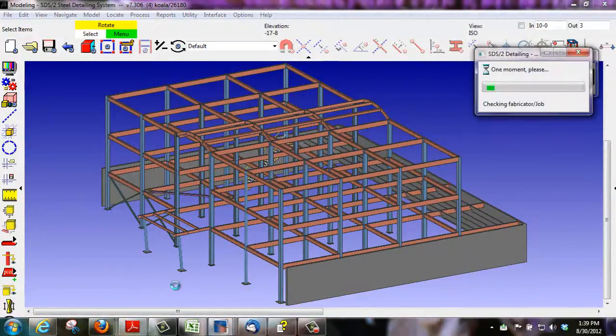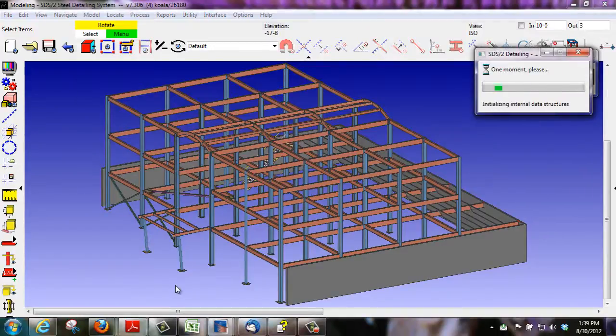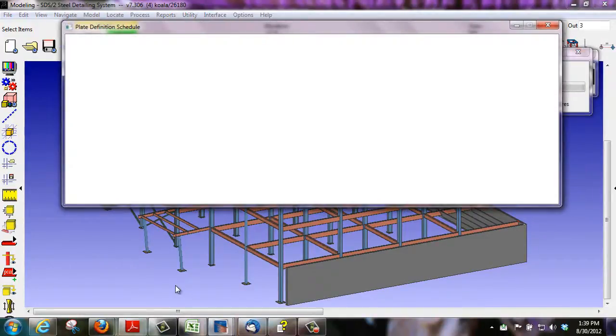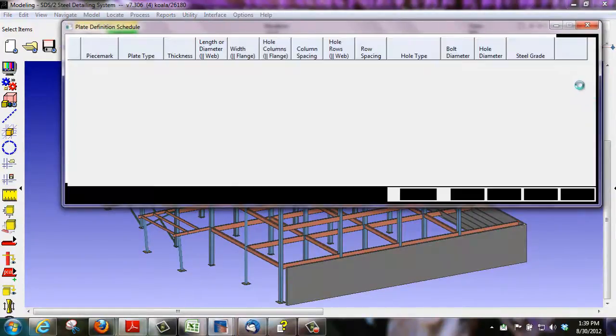We can also set up our base plates to have drain holes and vent holes.